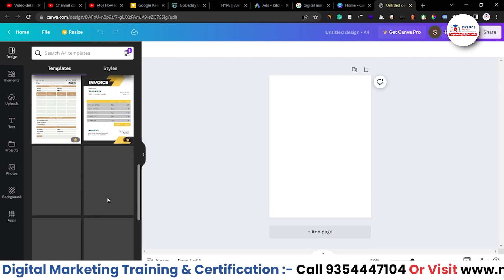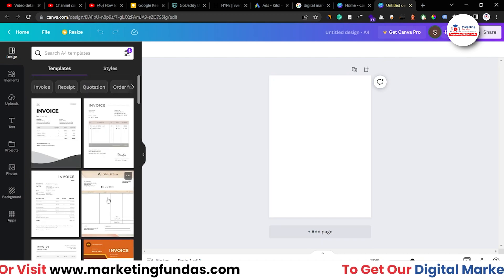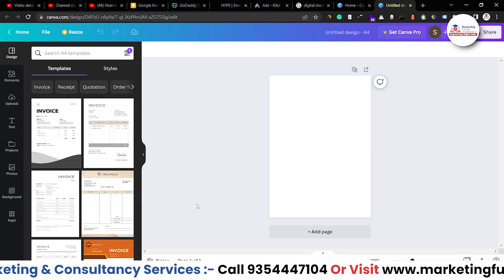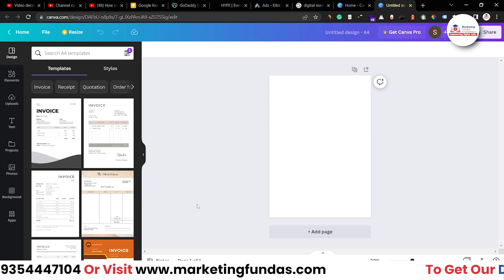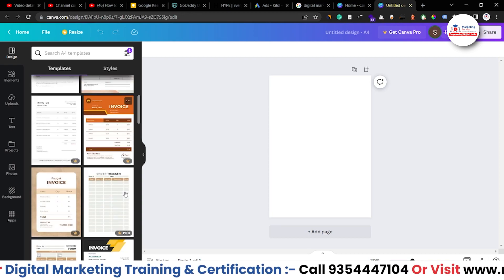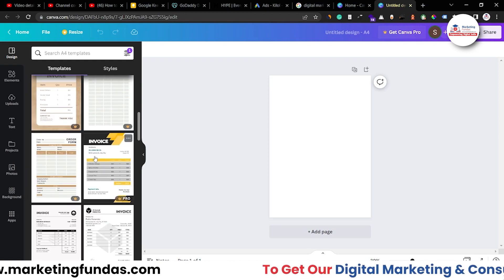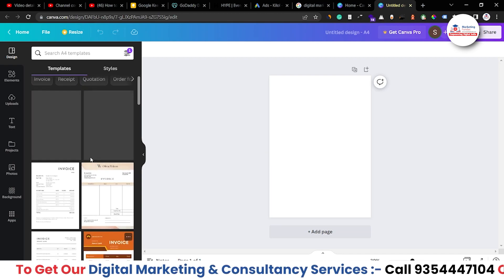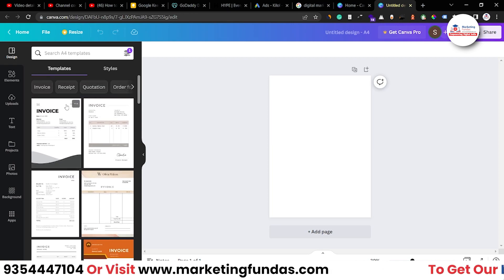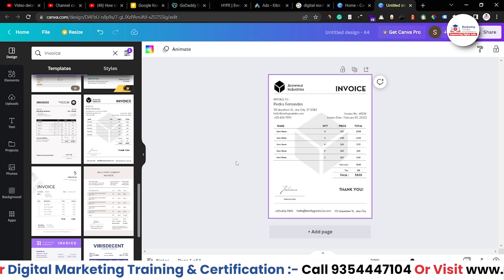Here you'll get tons of templates you can use for your invoice design. Right now I'm going to choose one design — you can choose any one of them. It's not necessary to create a design from scratch, because invoicing is not something you need to build from scratch. You can choose any design according to your preference, whether you want a funky, colorful design or just a simple one.